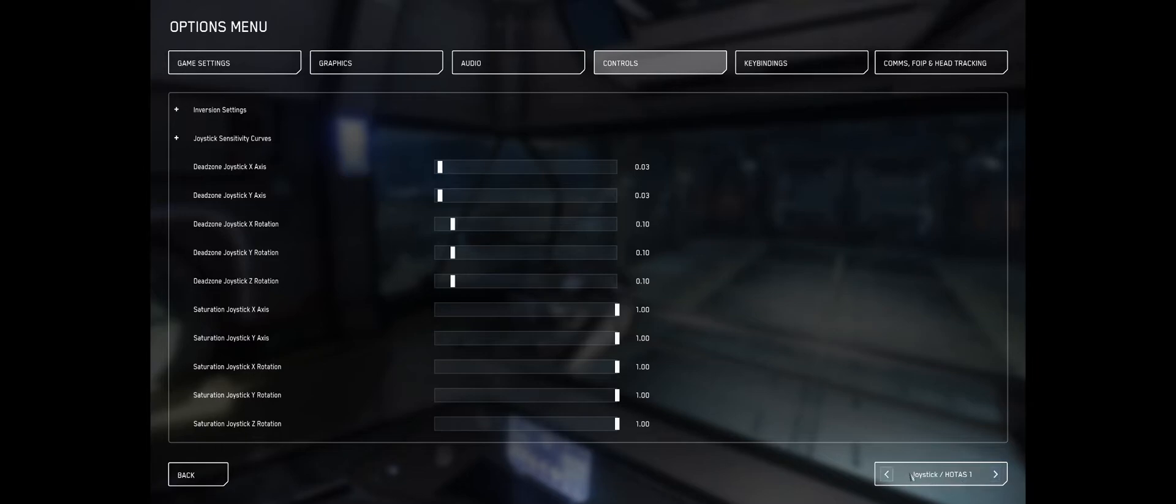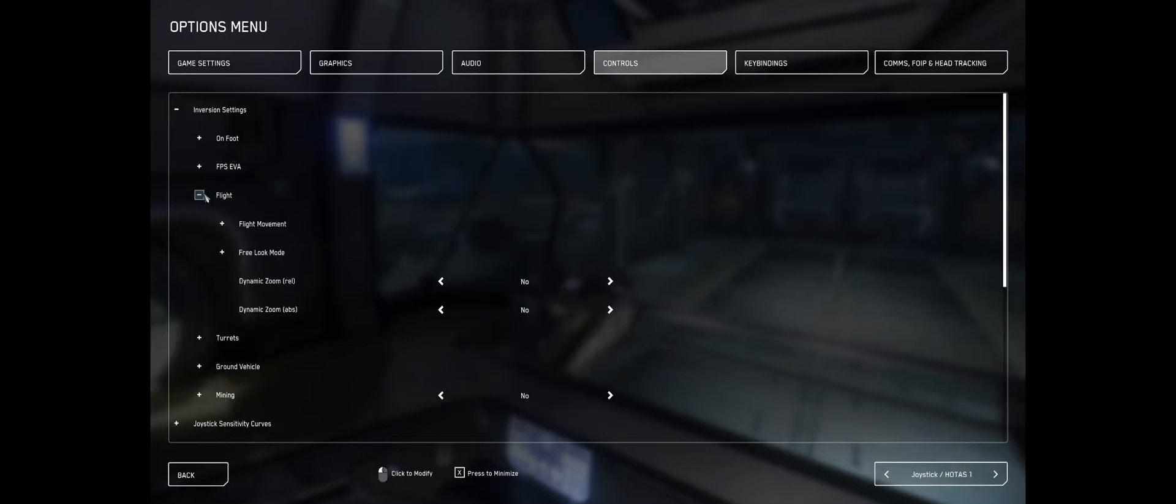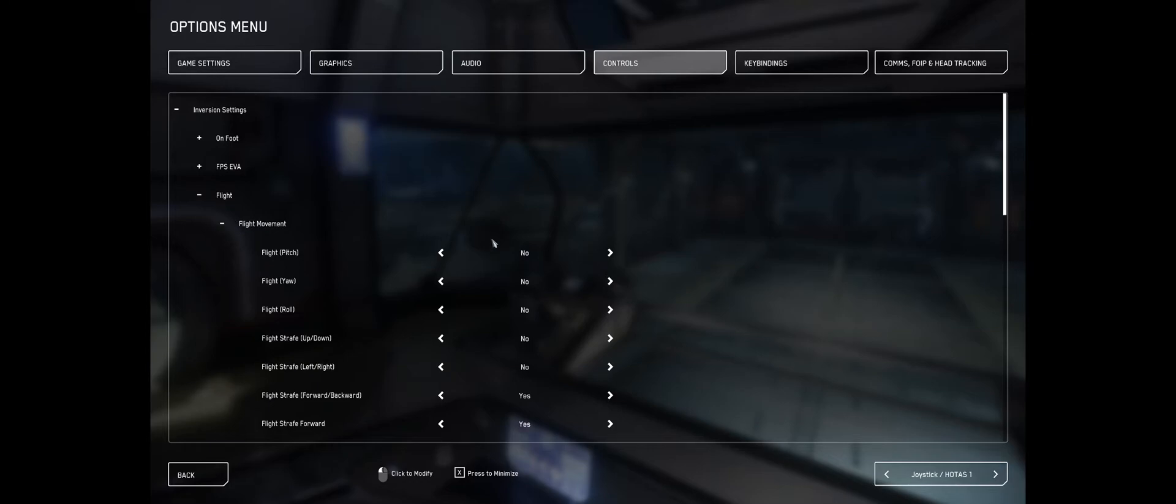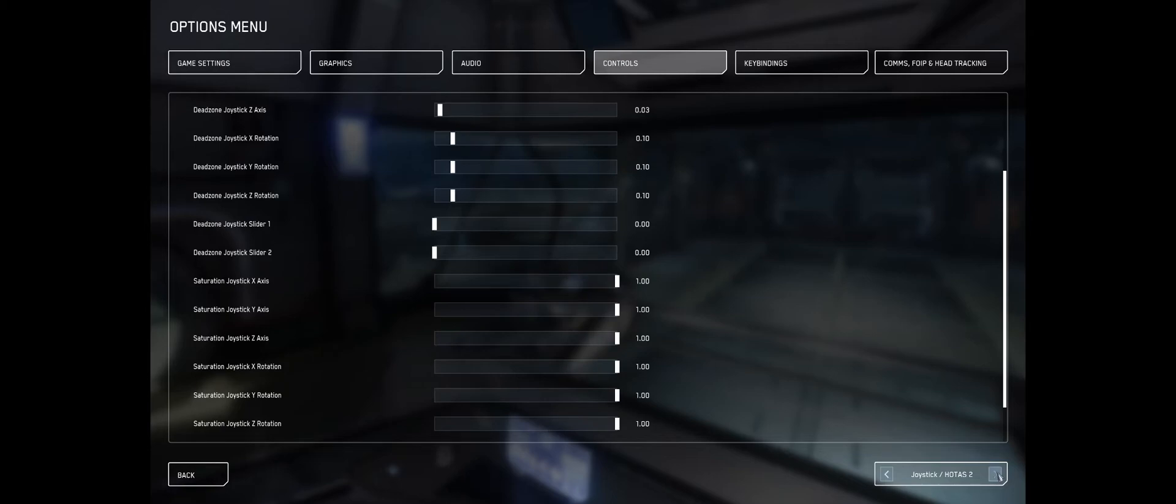You go up here into inversion settings, then you go into flight and then into flight movement. I'm not sure which option he told me, so I just put yes to flight straight forward and flight straight backwards. That's it.